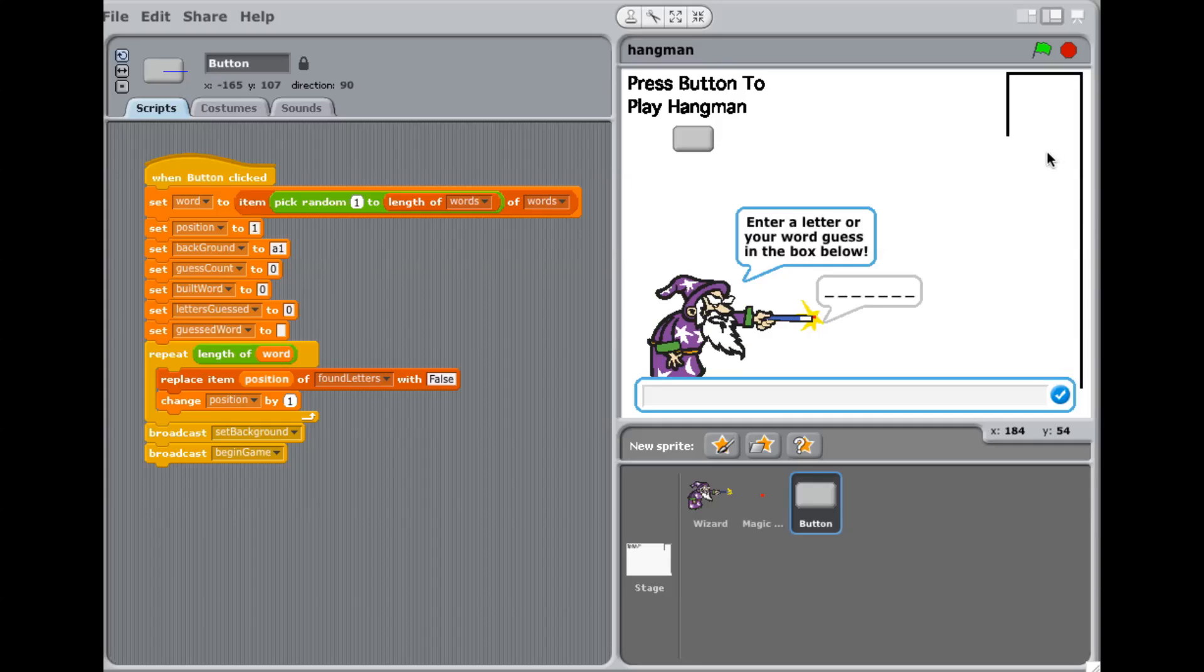So hi there. In this video I'm going to go over how to do the Hangman game in Scratch. So let's look at what we have here. It's actually fairly complicated to do this, but has some interesting aspects to it.